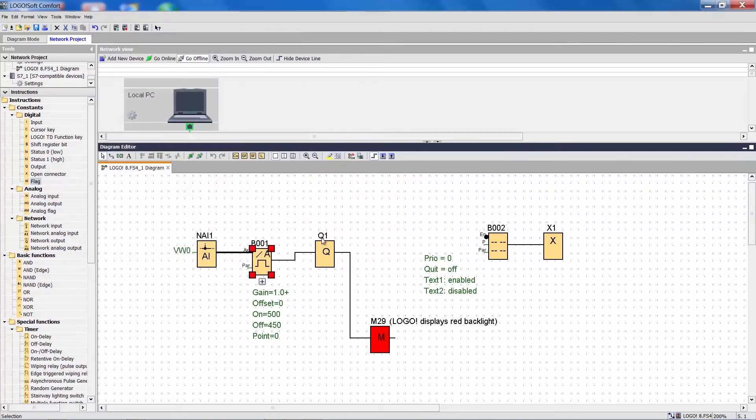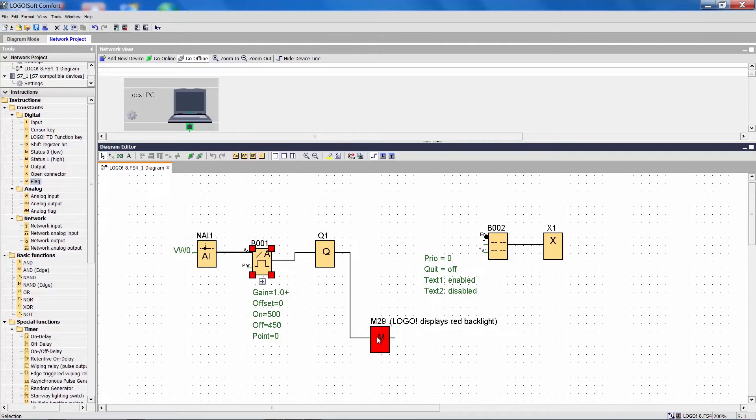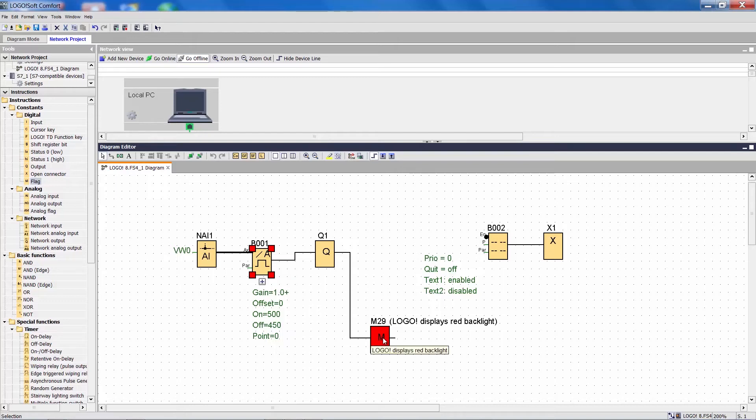Then there are the output Q1 and the background lighting for the logo display, which will change the background lighting to red if Q1 is activated, meaning the value exceeds 500.